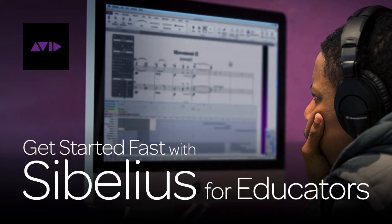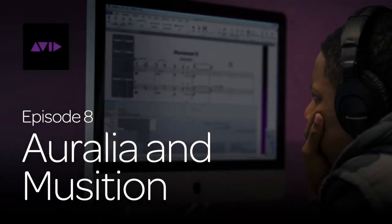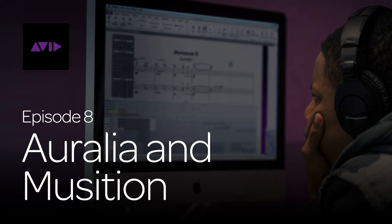In this lesson we'll take a look at the ways Auralia and Musician, two supporting software programs for ear training and music theory, help to differentiate student learning and save teachers hours of preparation and marking time.